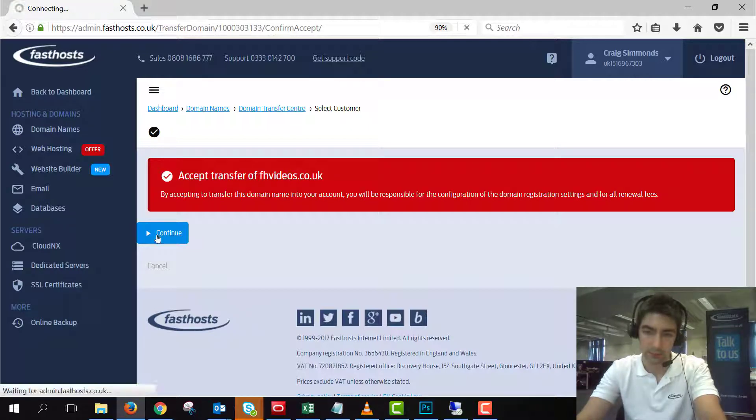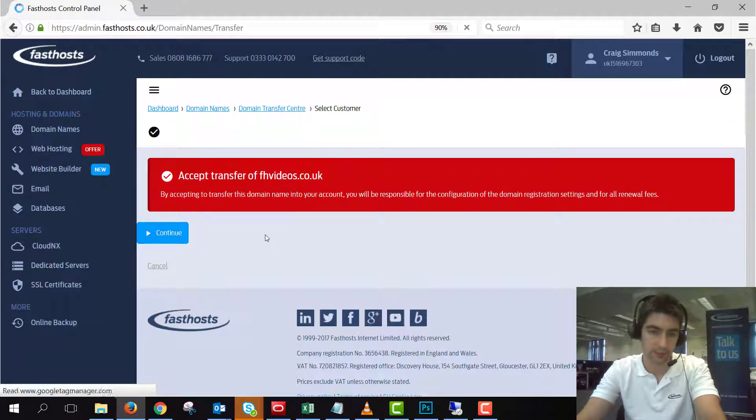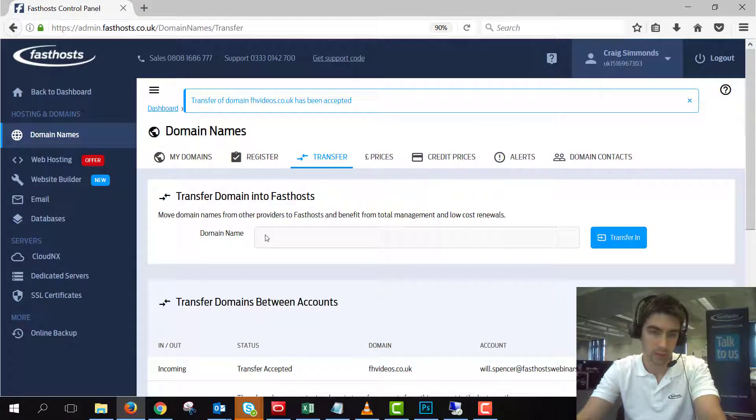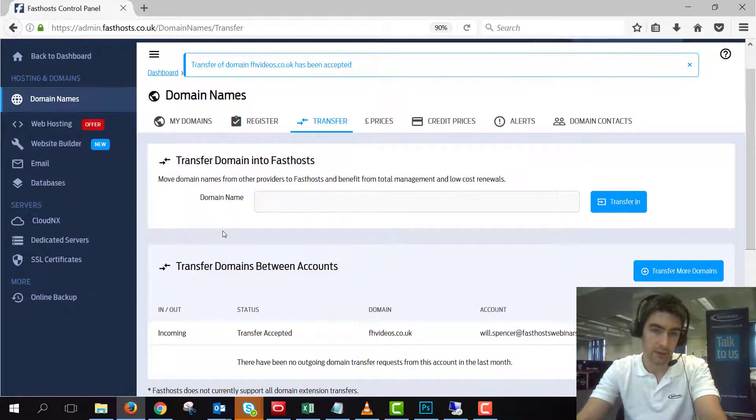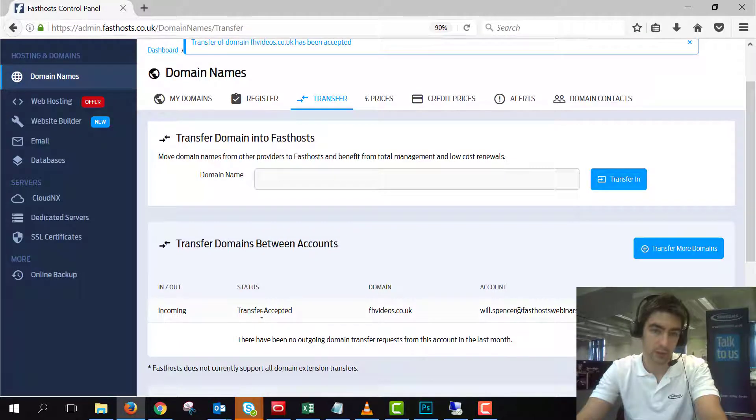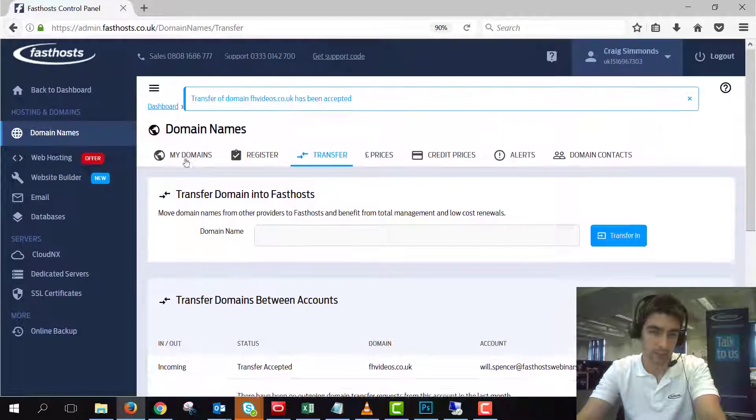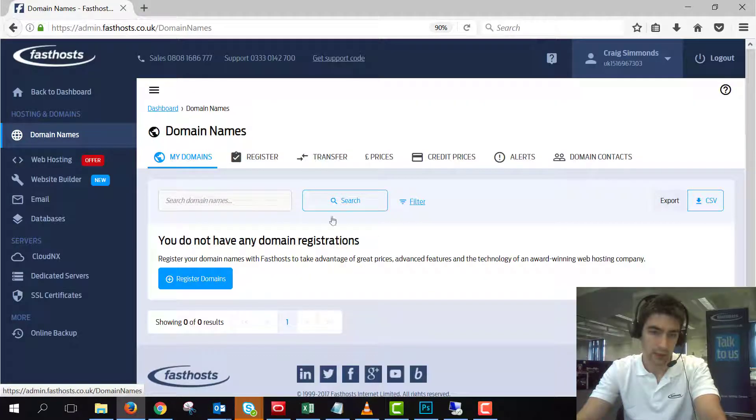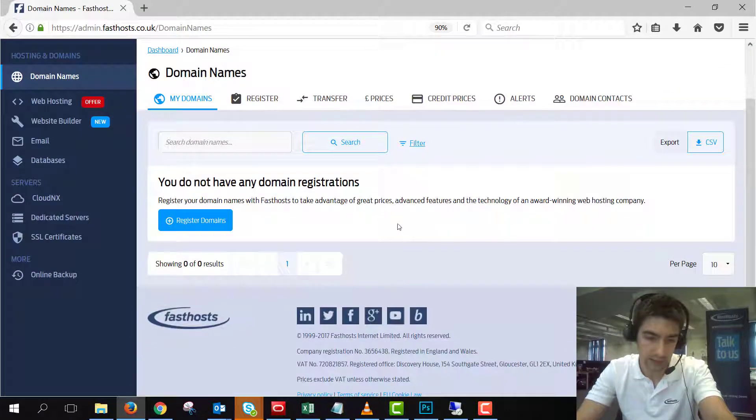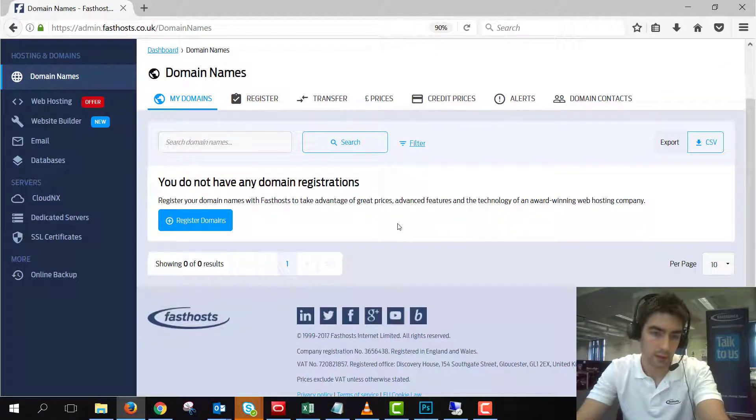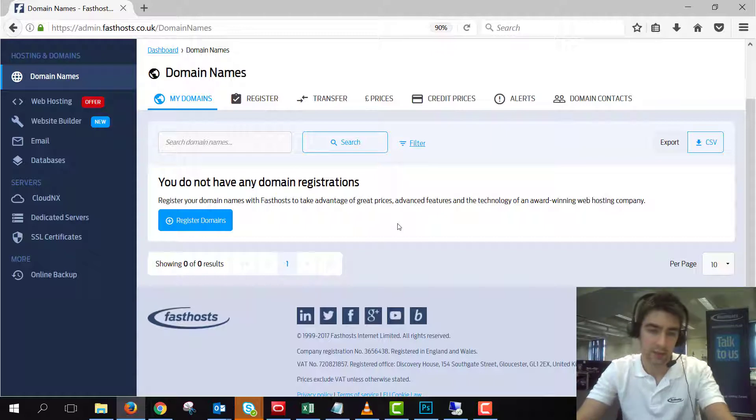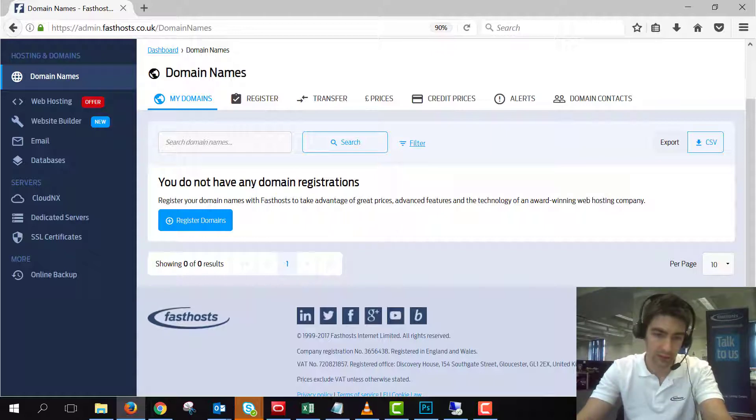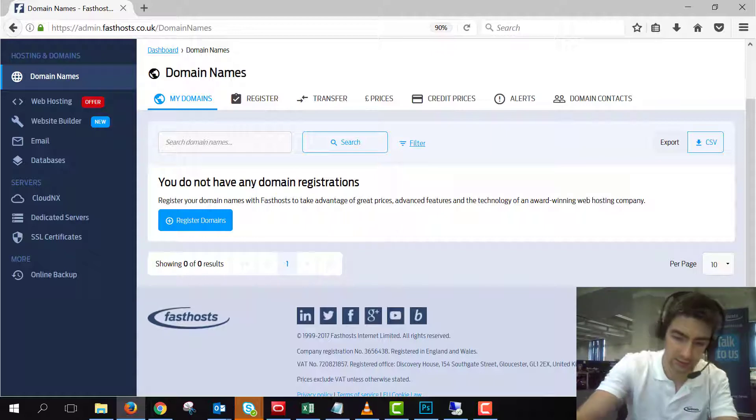Now if we go to the domain section manage domains it's not showing there just yet. Again it can take a few minutes so I'll just pause the video there for a second and we'll come back to it in a minute.